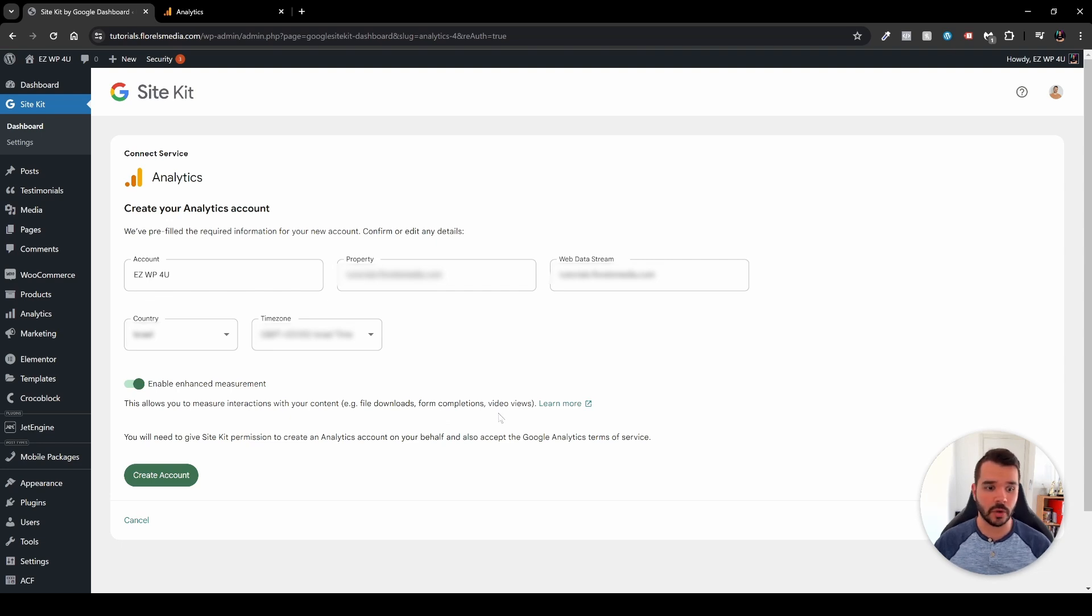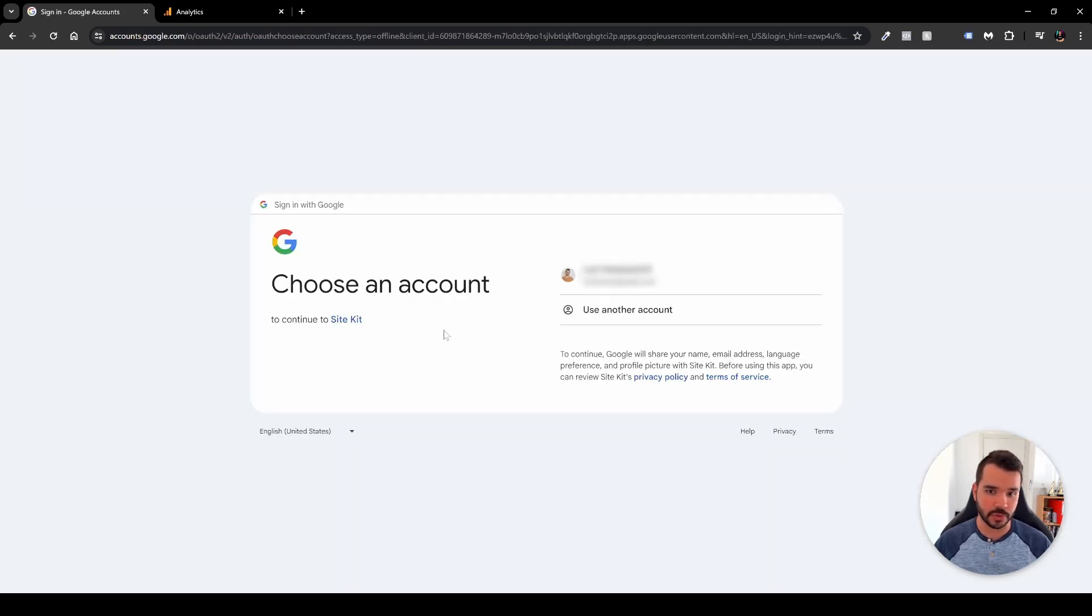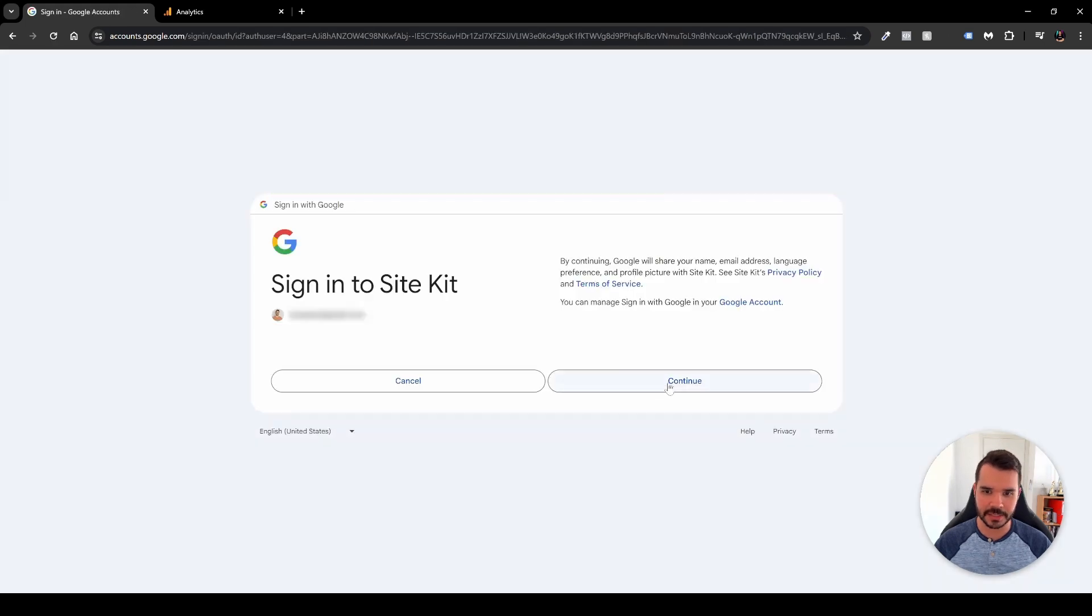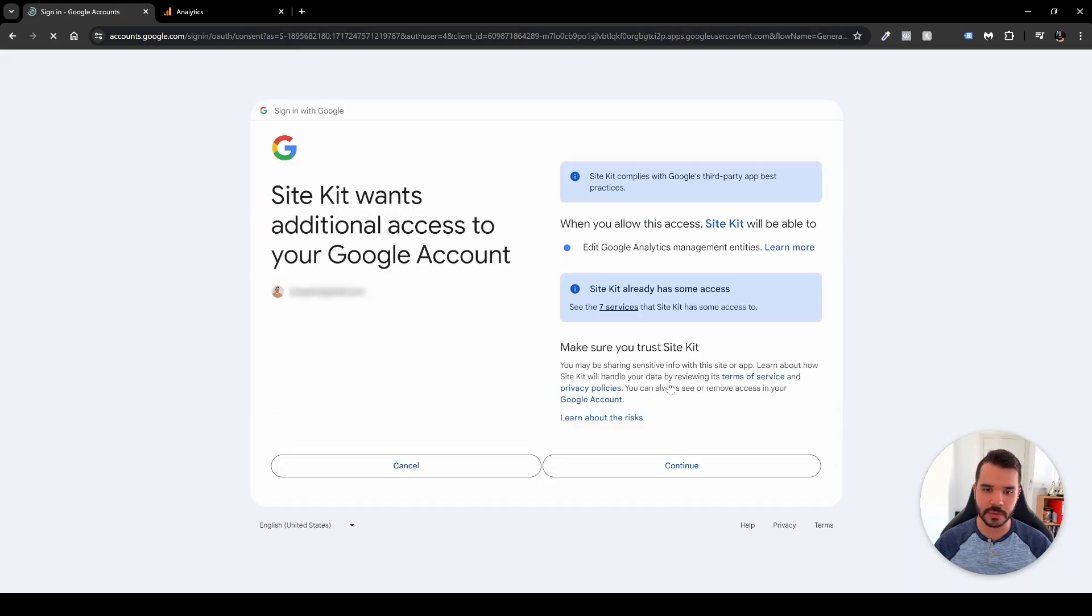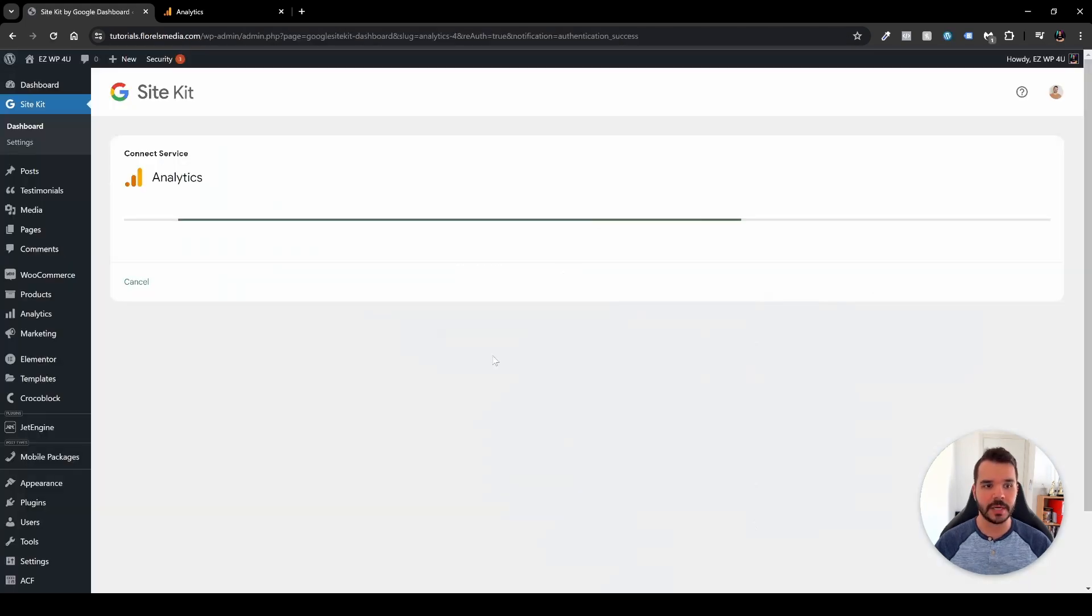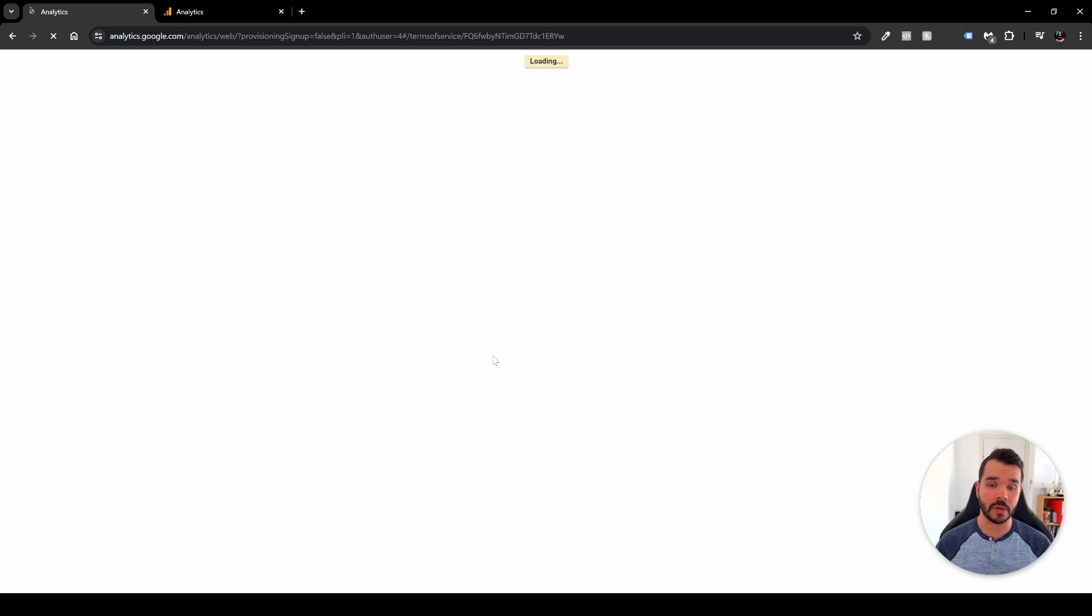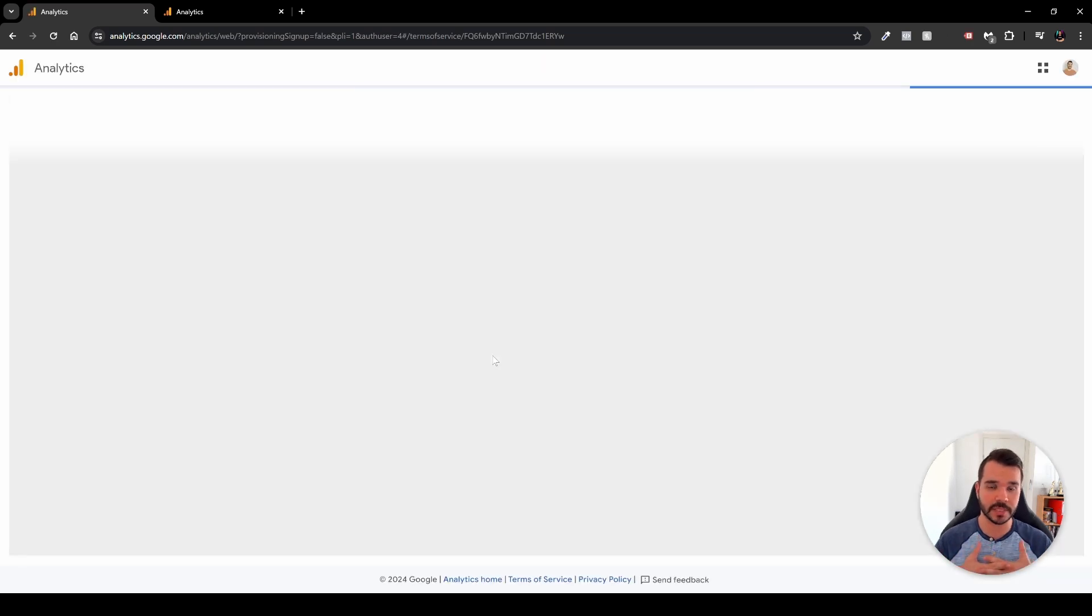Other than that you're ready to go, and just click the Create Account. I will choose the, again, my account. Yes, I want to continue. And then again, click continue. Now the Google Analytics will be set up on your website and it will connect to your website.